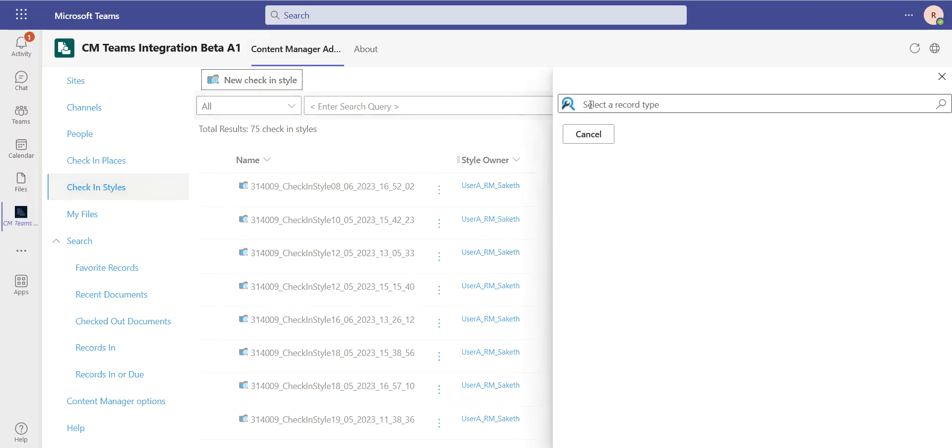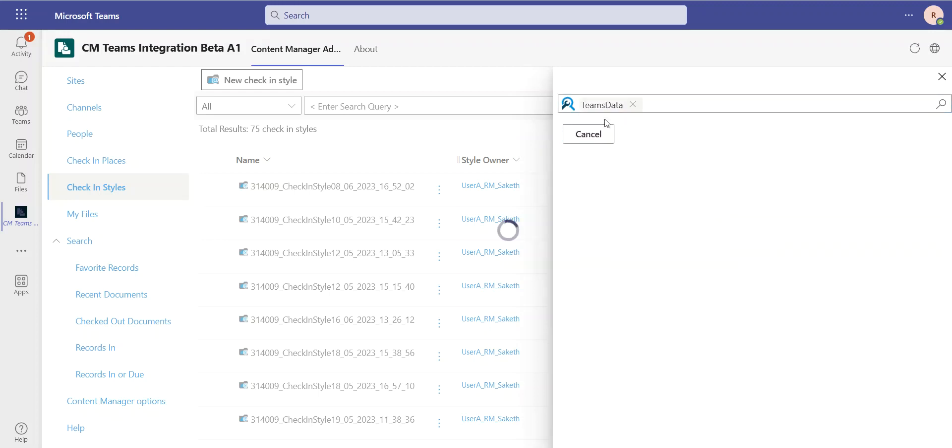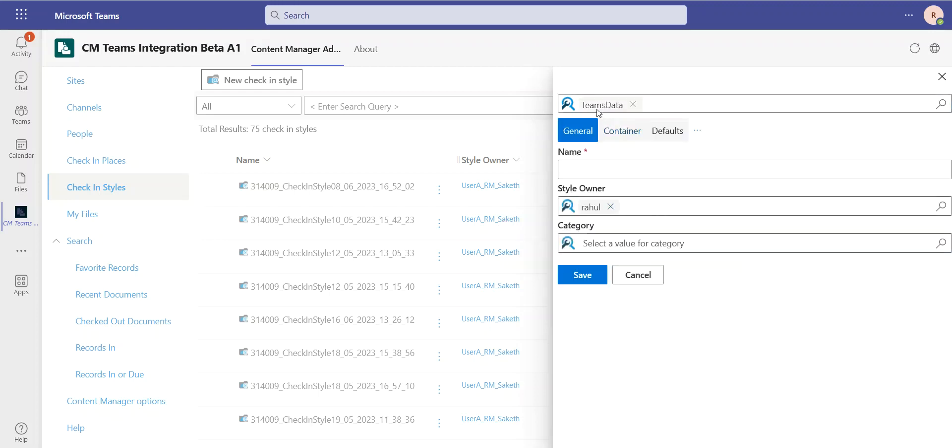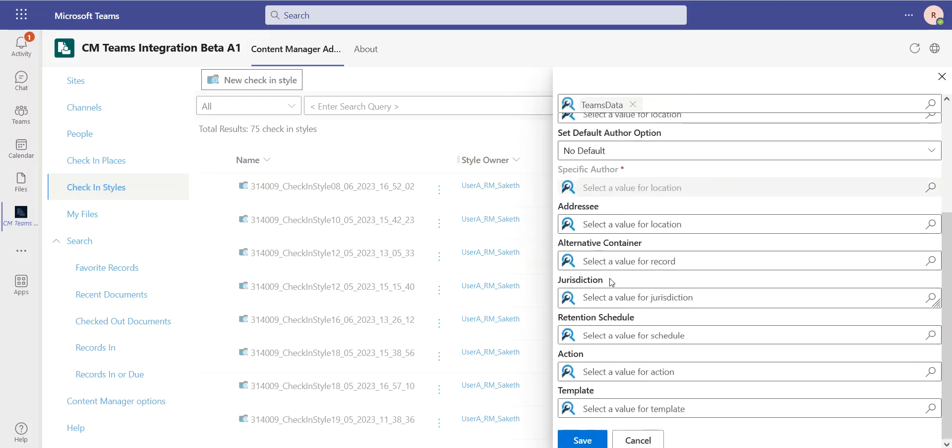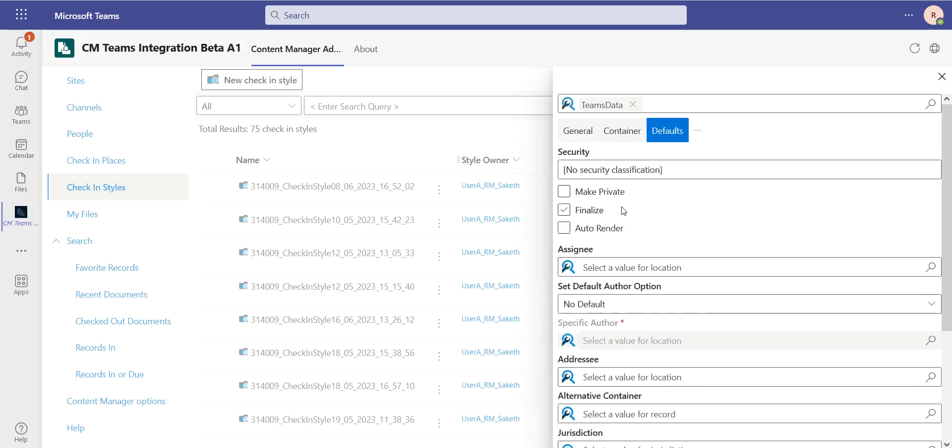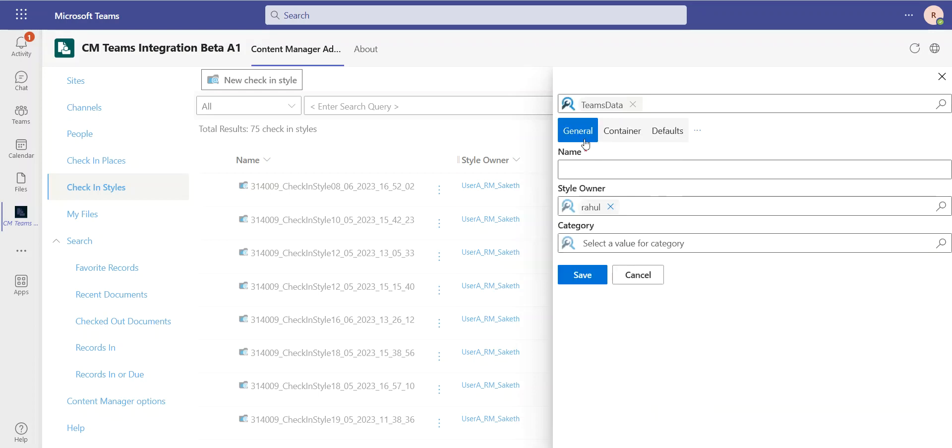In 23.3, we have some new features for these check-in styles. Let's create a new one to look at these. I've got to select what record type I want this check-in style to apply to, and I've got to give some default properties. For example, what category will the checked-in information go to, and what are going to be some of the default values. We now have some new items as well for these default values. Let's give a name to this check-in style. Let's call it Medical Record.